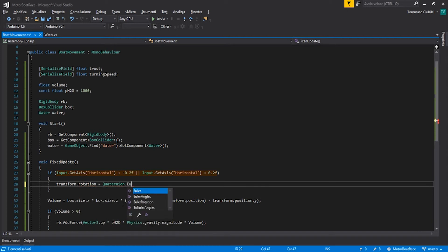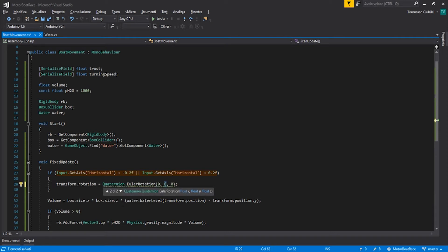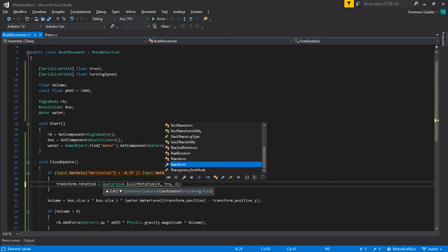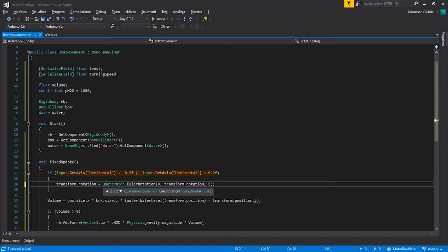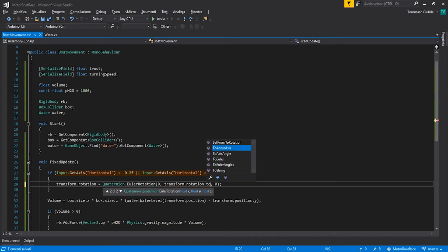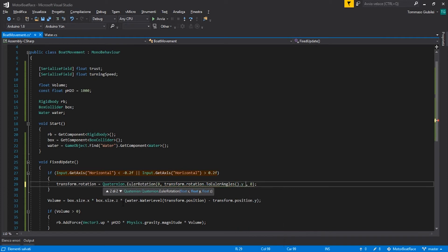Quaternion.Euler rotation. And then we can say that the rotation should be 0 for first, and then we change the y rotation. So we go to transform.rotation.ToEulerAngles.y, this rotation plus the actual new rotation.